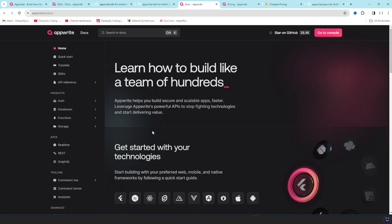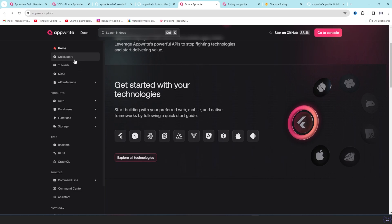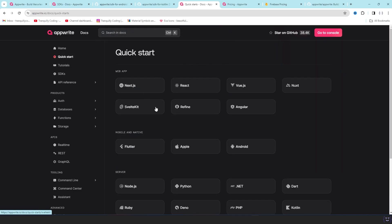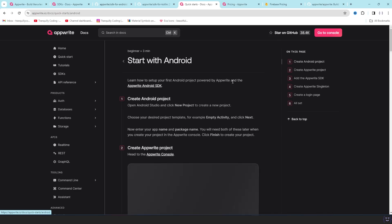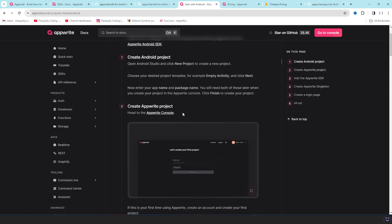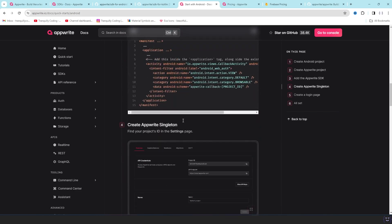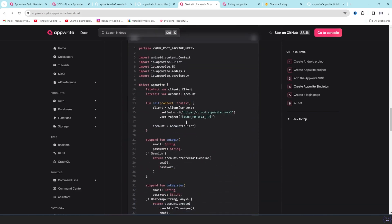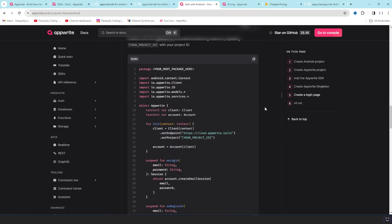The most amazing thing about Appwrite is their documentation. Anything you want to go, there is a proper documentation of every single step. For example, if you want to go for Android, there is how to create a project on Android, how to implement it and everything else. We will be going through each of them in the further videos.